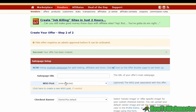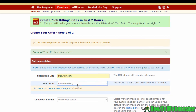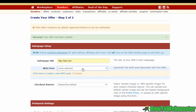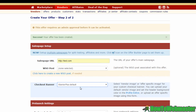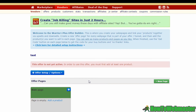Your offer has been successfully created, but there's still a bit more to fill in. Include a sales page URL by copying and pasting it here. Below that, you can link your offer to an existing WSO post if you have one, or leave it blank. You can also select a checkout banner and there are some pre-launch options, but we can skip those for now. I'm going to turn off the affiliate section since this is currently just a test, and I'll hit Create again.